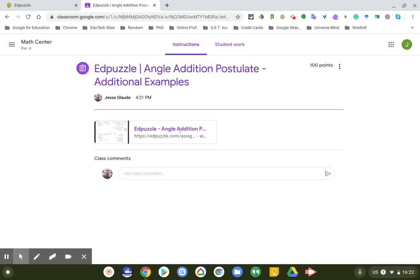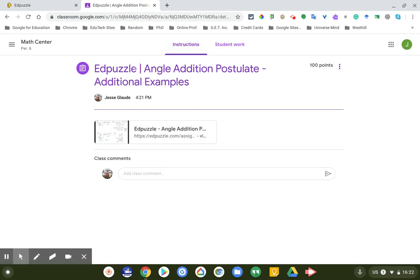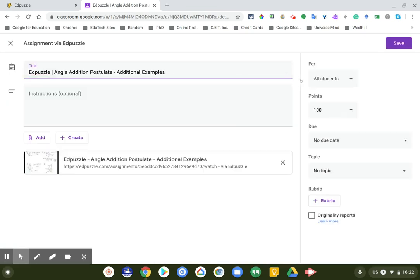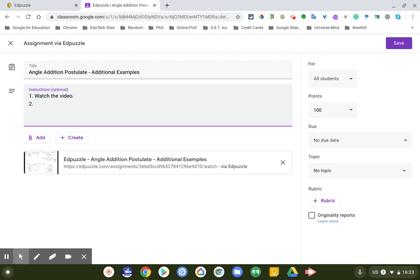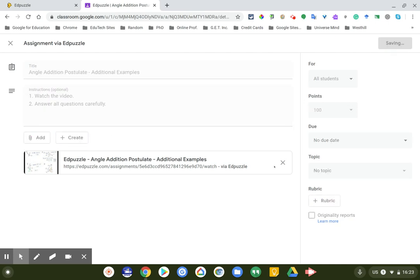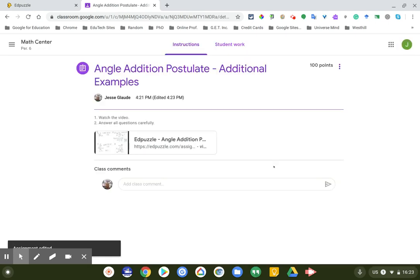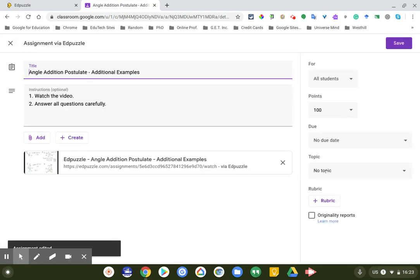Click on my math center and sure enough, the assignment is now there. You can see the assignment and what Edpuzzle has already done. If you wanted to edit the assignment, for example give it a different title, maybe you want to take out Edpuzzle, whatever, you can do that. Click on save, put some instructions in here: watch the video to answer all questions carefully. Click on save.